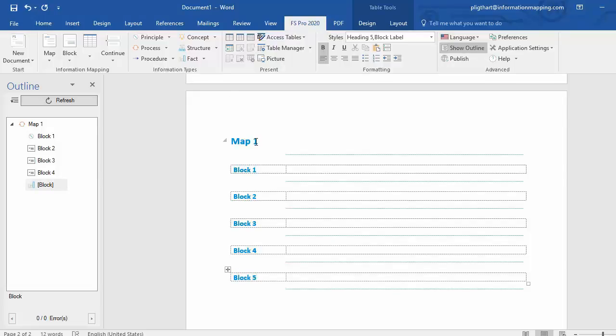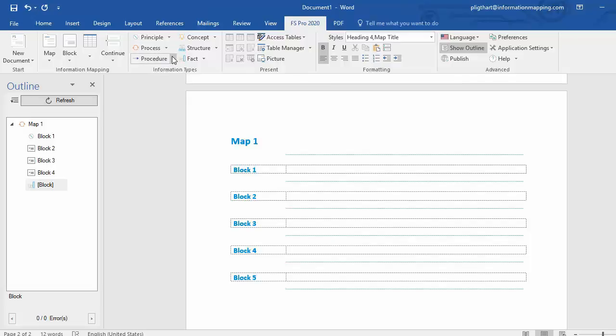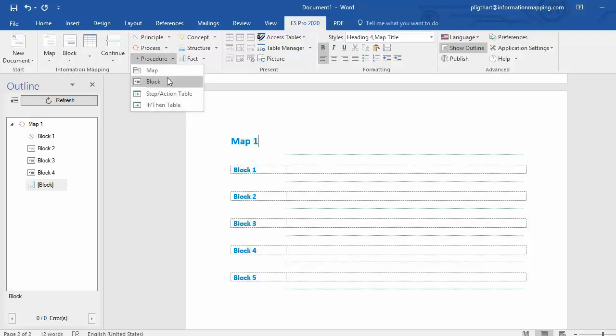Same goes for maps. If I want to insert a new map, and I want a new map to be associated with a certain information type, I simply go to, for example, procedure, select the drop down menu of procedure, select map,